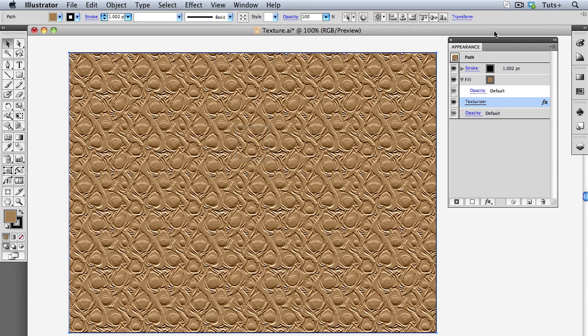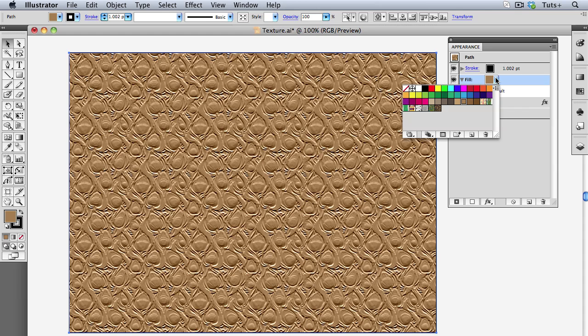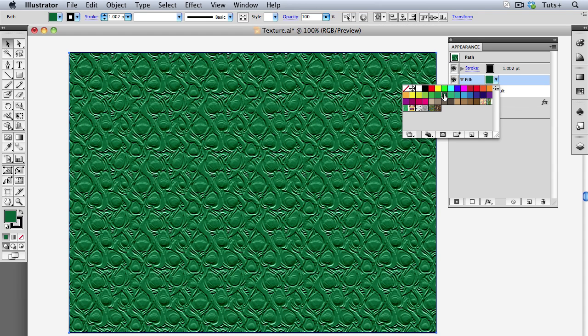And because this texture is applied to a vector object, I can easily recolor the object without having to redo the texture.